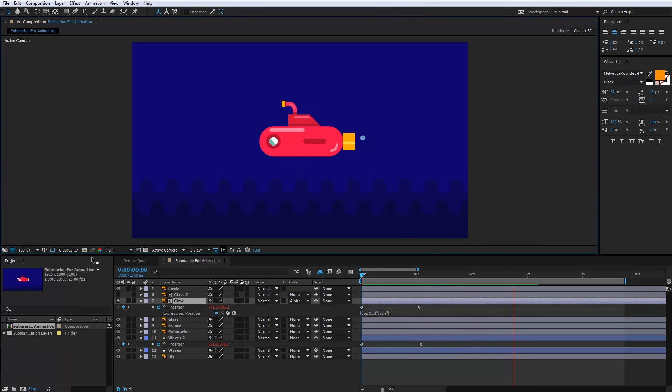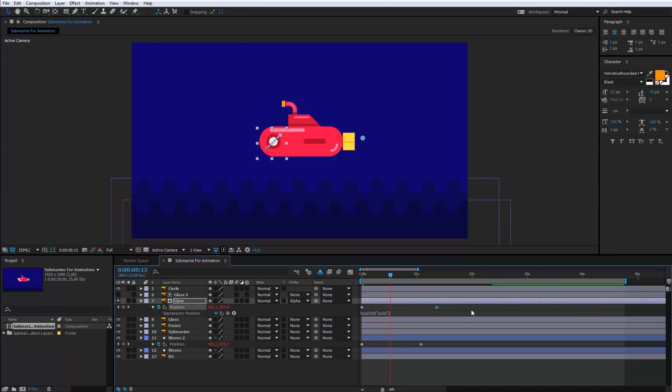Cool. That's it. The glow animation can be slower. So, I will move the keyframe a bit.